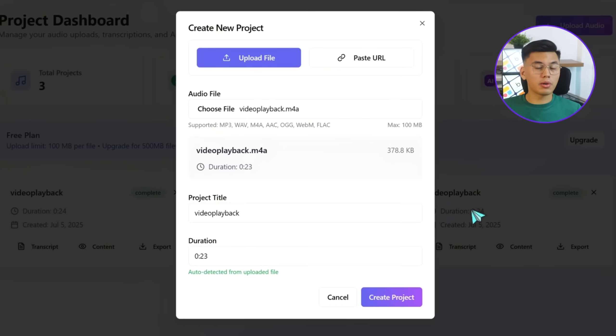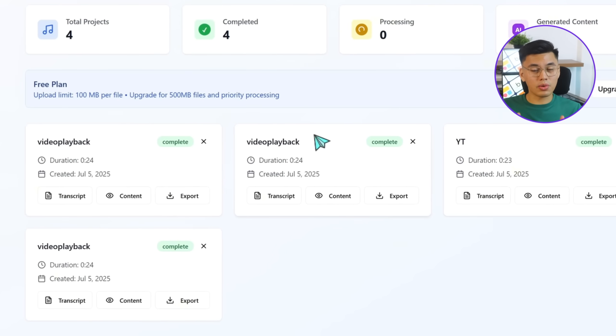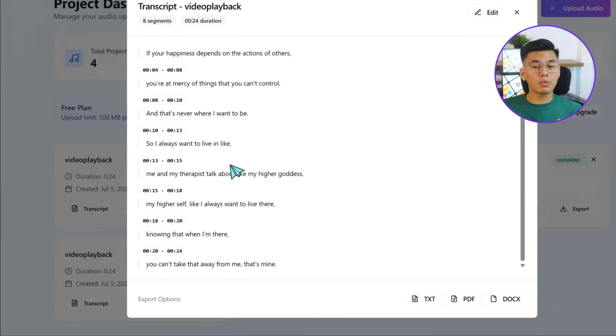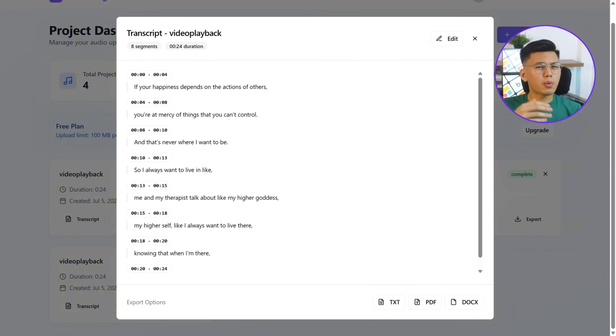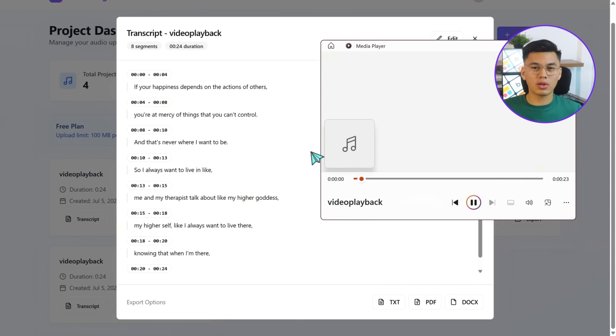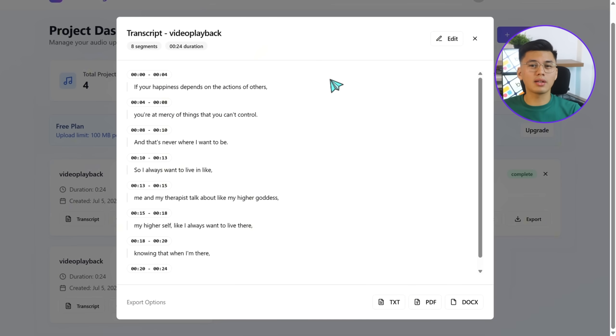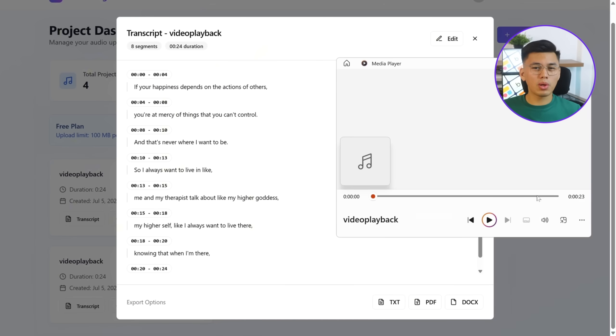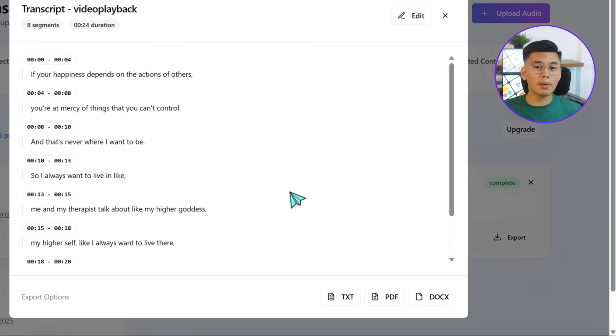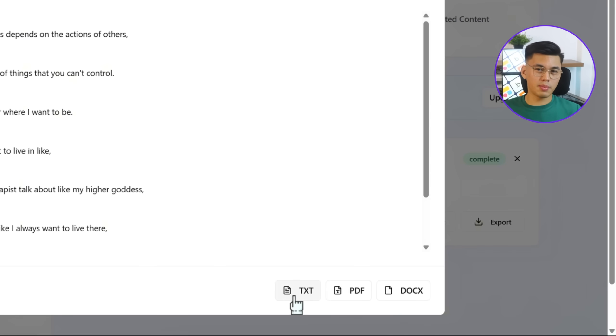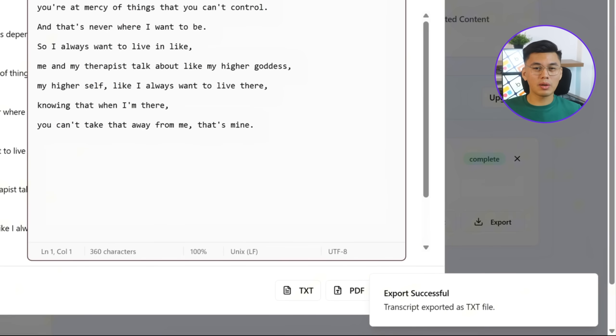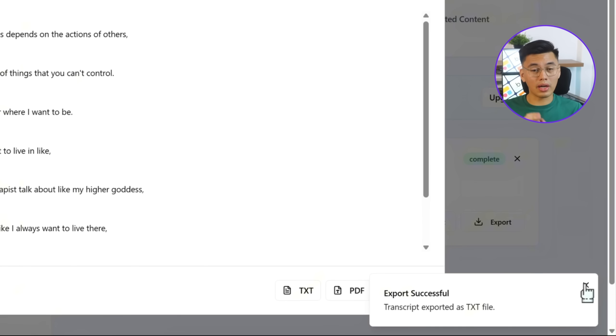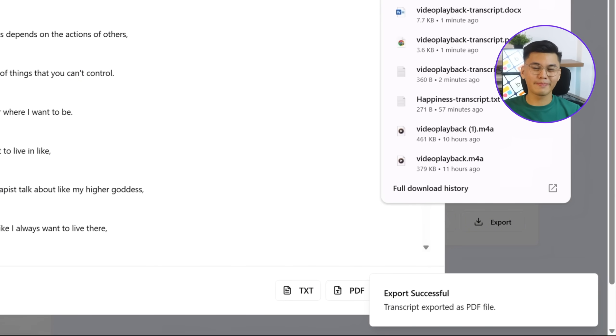Now that the key's in place, I'm gonna upload the audio file again. Click Create Project, and then click the Transcript button. This time, it works perfectly. The app processes the audio, and generates a full transcript, with accurate timestamps placed next to each section of text. The transcript loads into a clean editor, where I can make changes directly. And at the top, there are clear export options. I can download the transcript in TXT, PDF, or DOCX format with just one click.